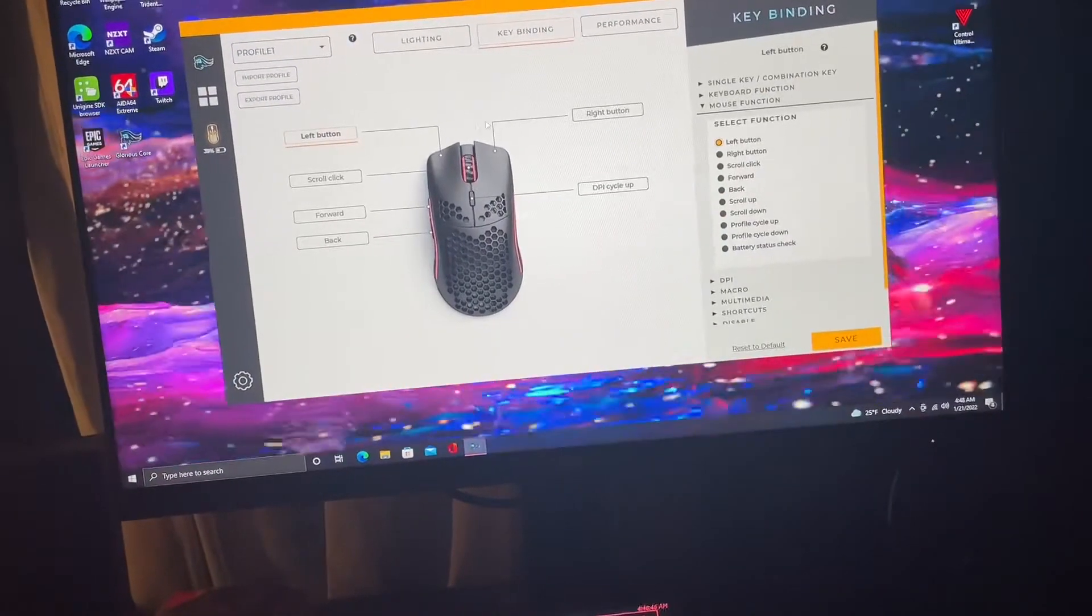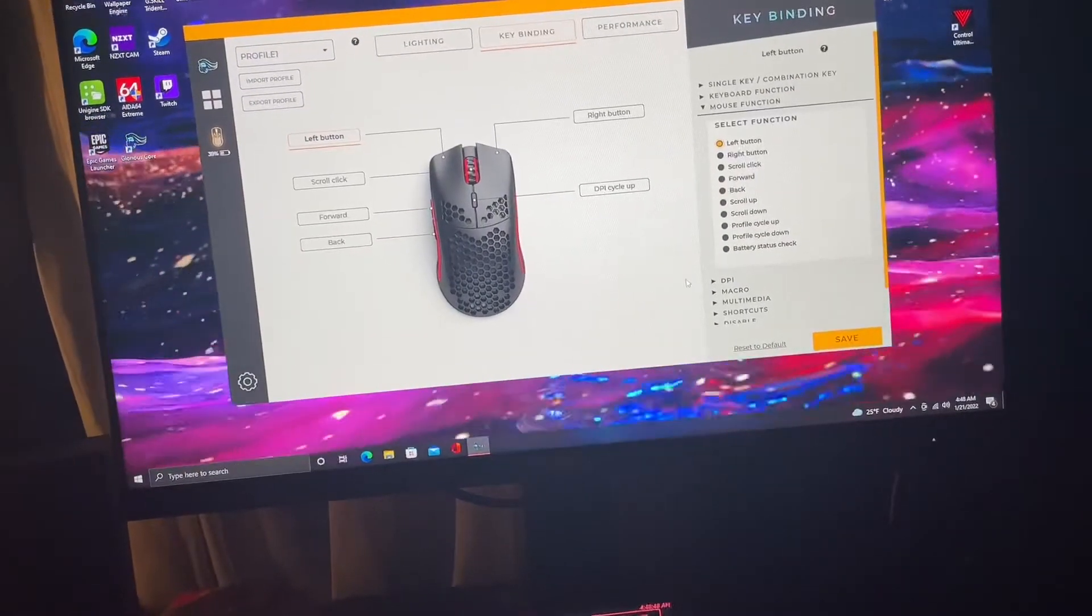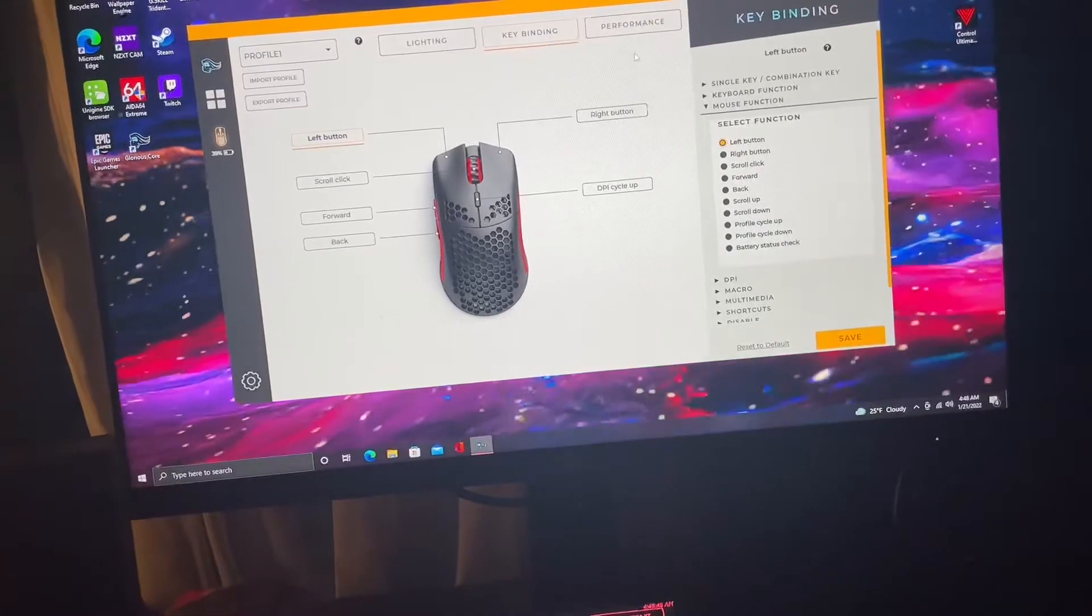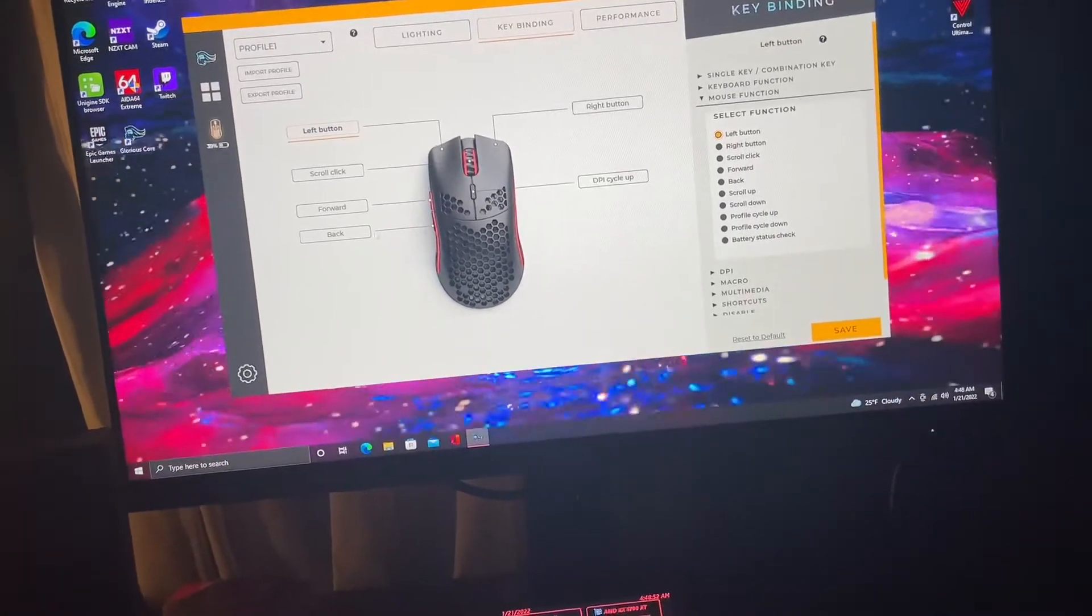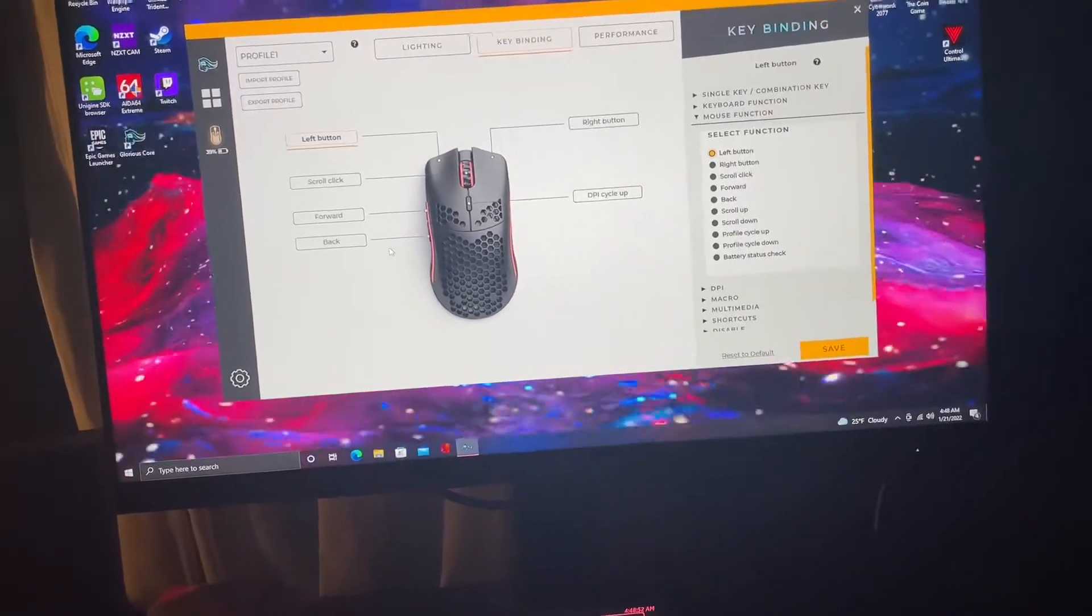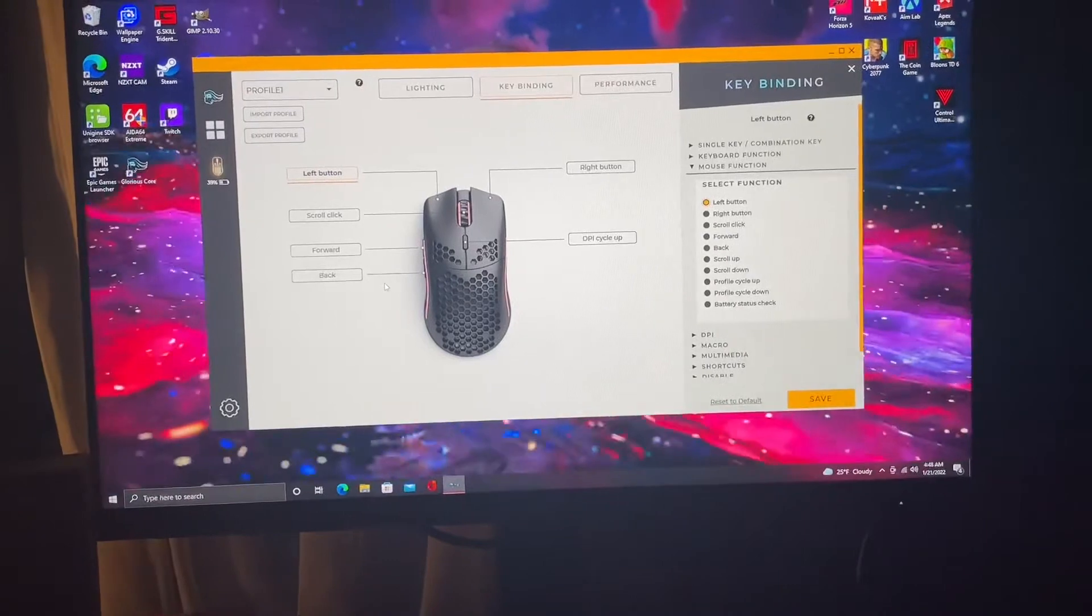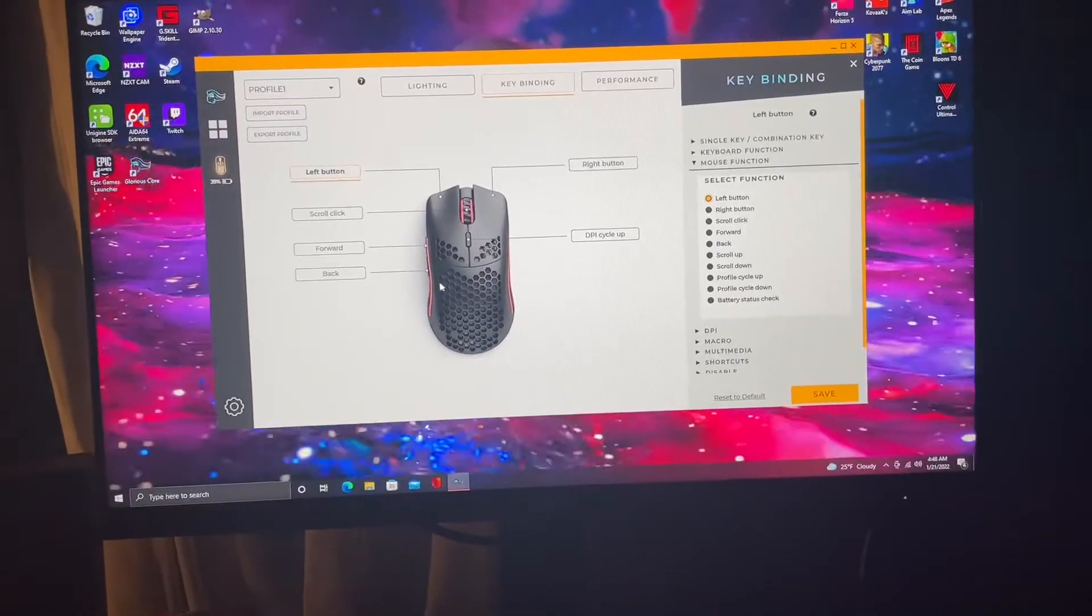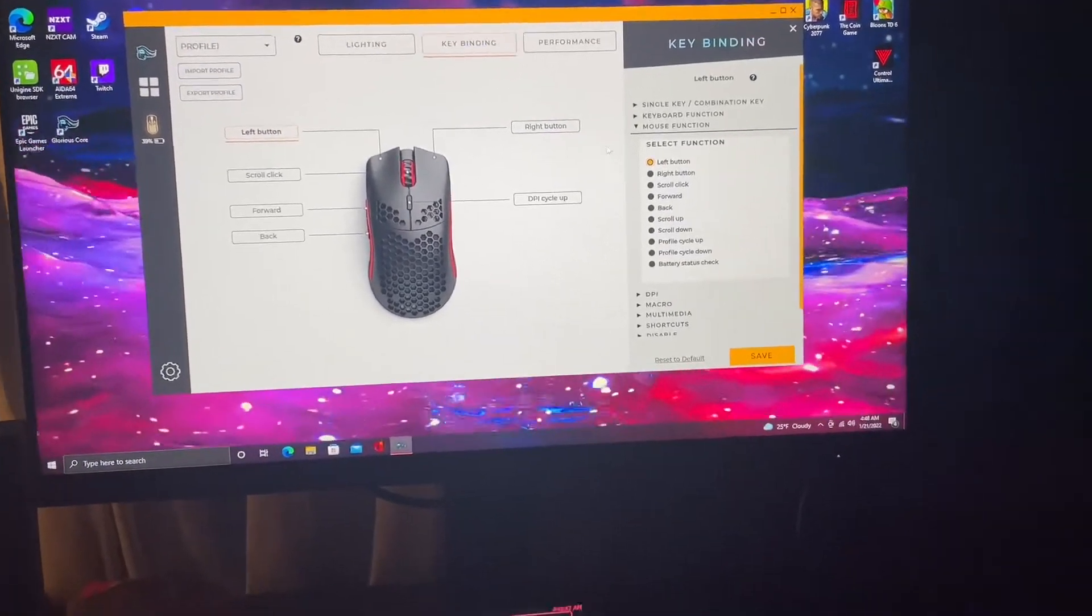Keybinding, I left mine all the same. I don't really have a need to change it. All I really use my side buttons for is in game. I don't really use them when I'm doing anything else on the computer. Down here on the bottom you can cycle your DPI.